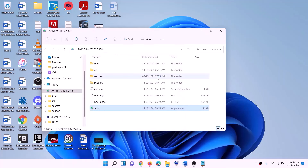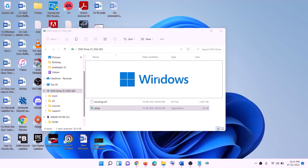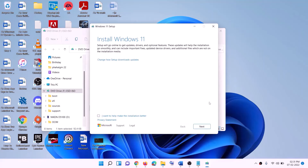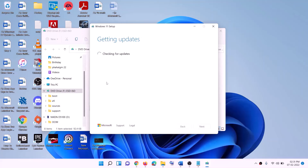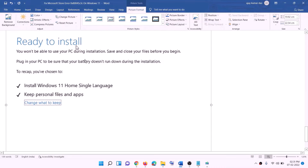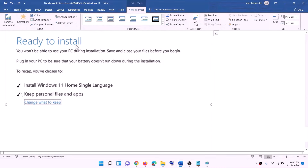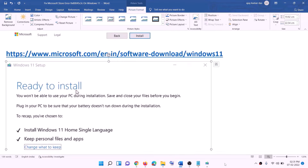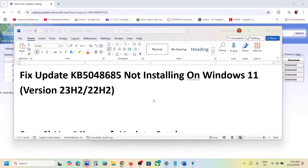Double-click the Windows ISO file, then double-click the setup file and click Yes to allow. This will load the Windows 11 installer. Click Install Windows 11, then click Next. It will check for updates; click Accept. Before installation you will see a screen saying Ready to Install — by default the option to keep personal files and apps will be checked, so you will not lose any data.